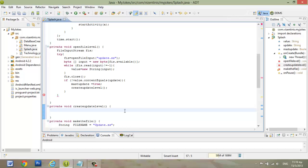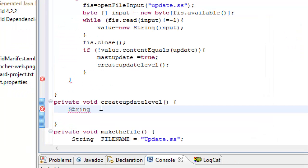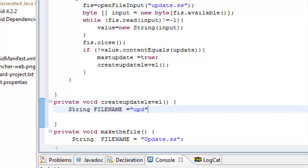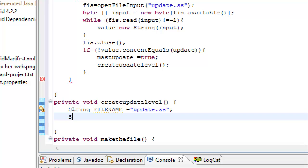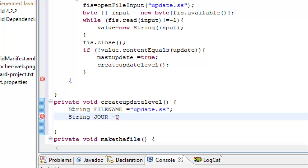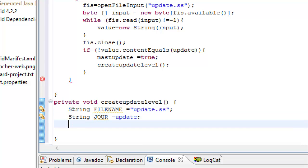So we need to use two string variables. First will be equal to update.ss. Second one, string JOOR, again, and this one will be equal update variable.